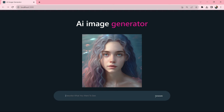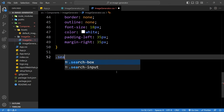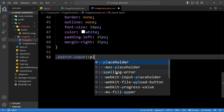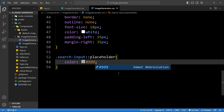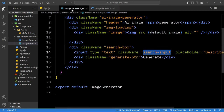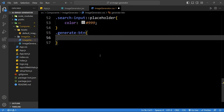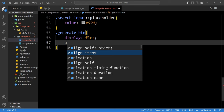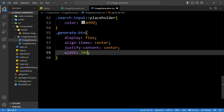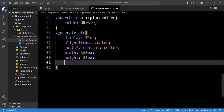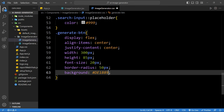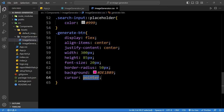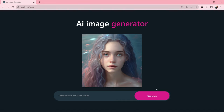Add CSS for the placeholder — use '.search-input::placeholder' and update the color. Then add CSS for the button using class name 'generateBtn': display flex, align-items center, justify-content center, width 300px, height 85px, font-size 20px, border-radius 50px for rounded corners, a background color code, and cursor pointer. You can see this button looks good — the input field with button is now designed.